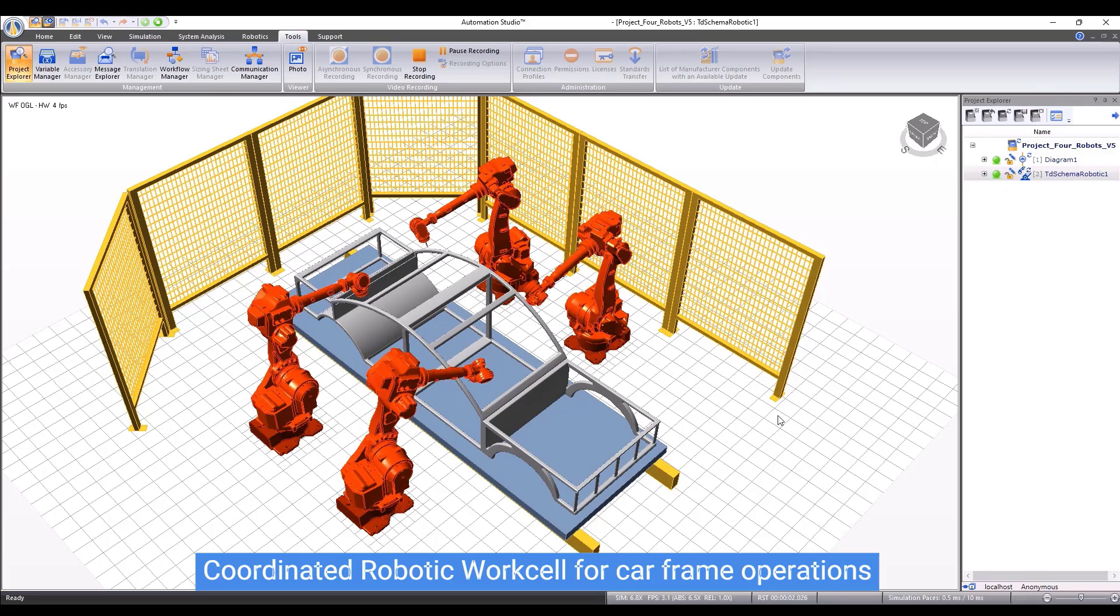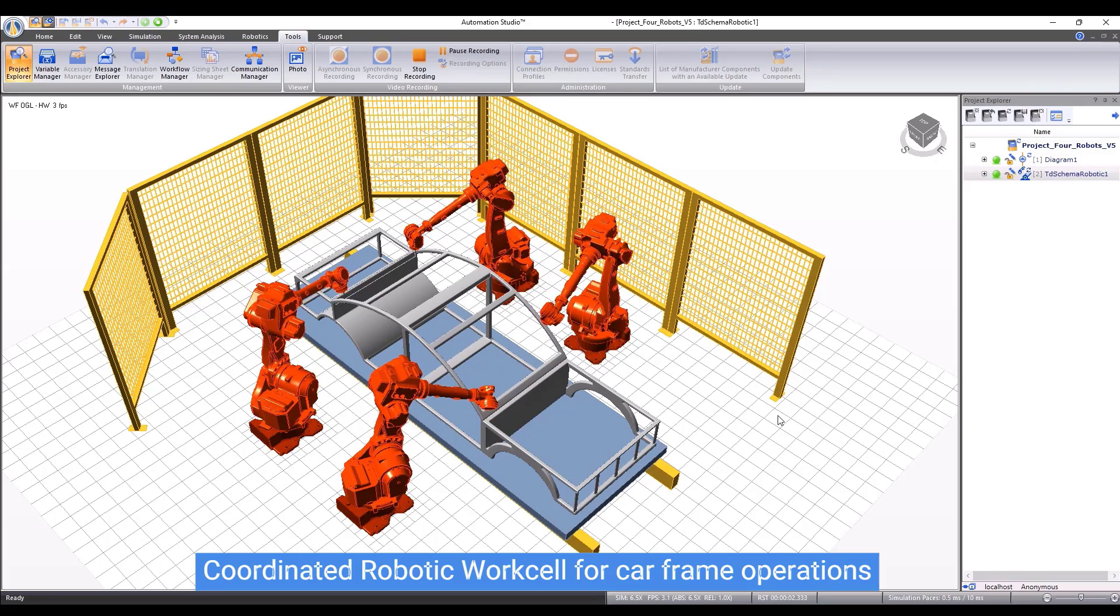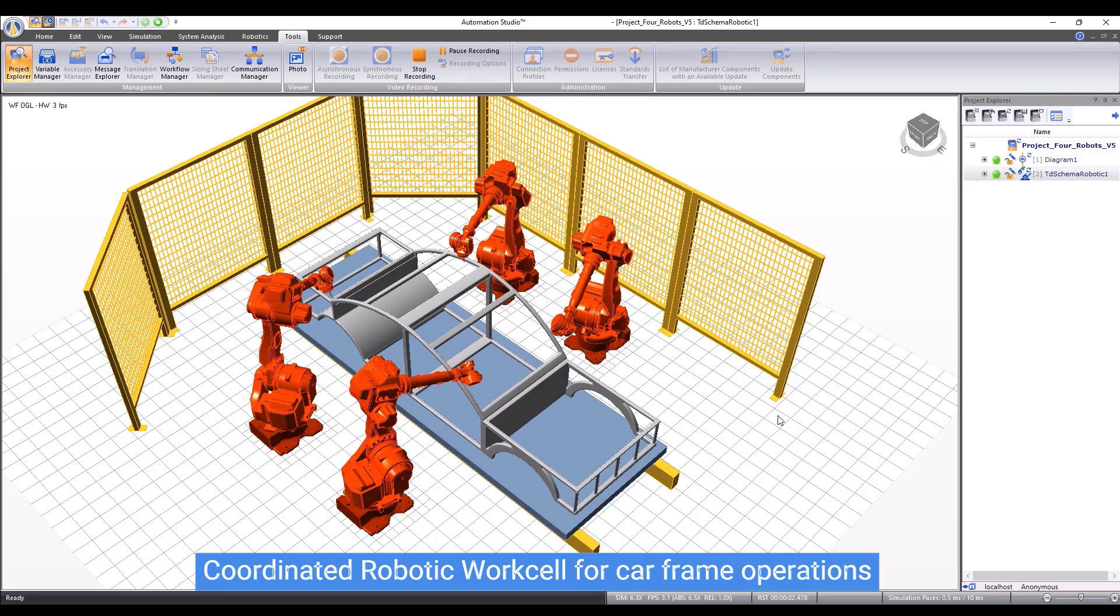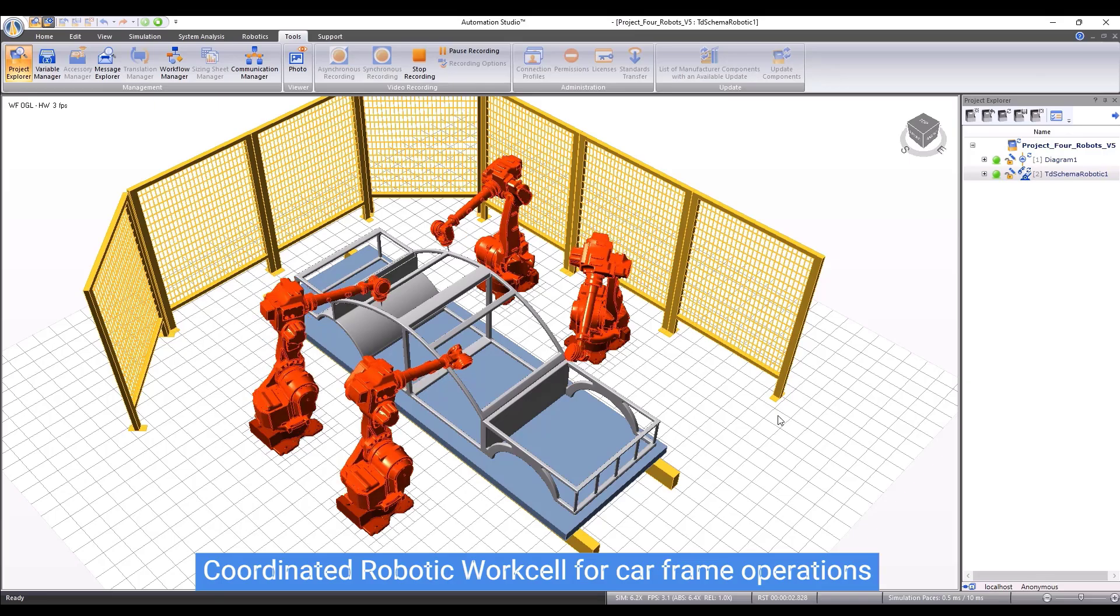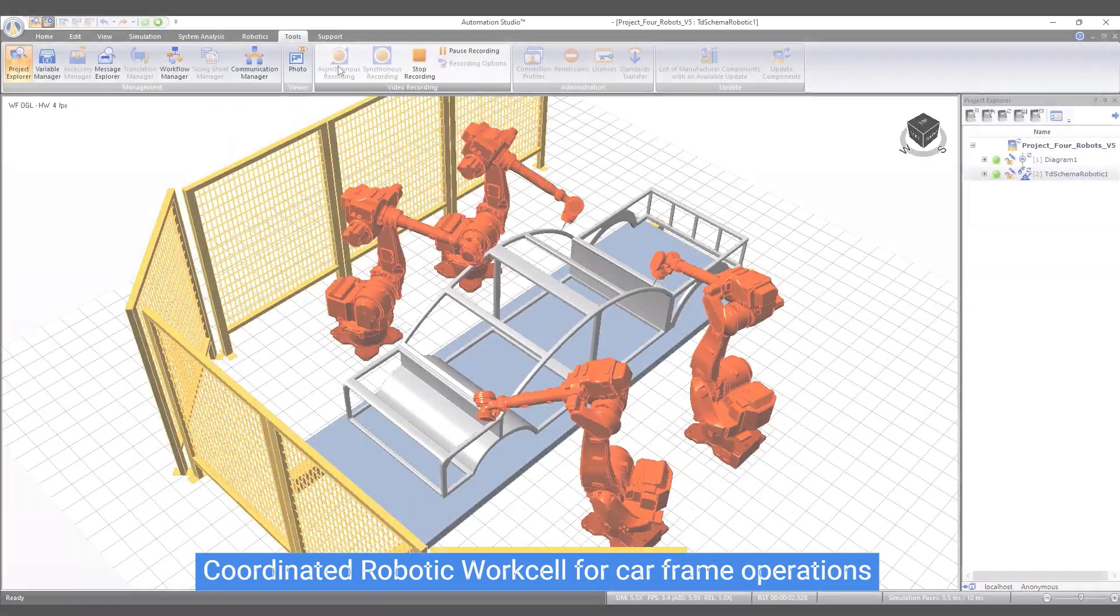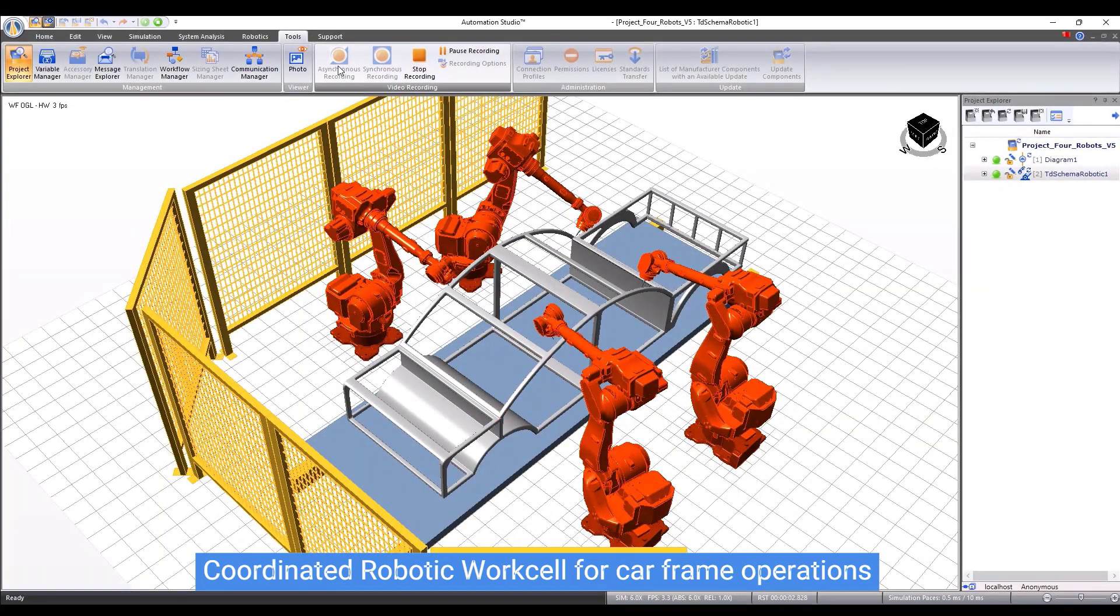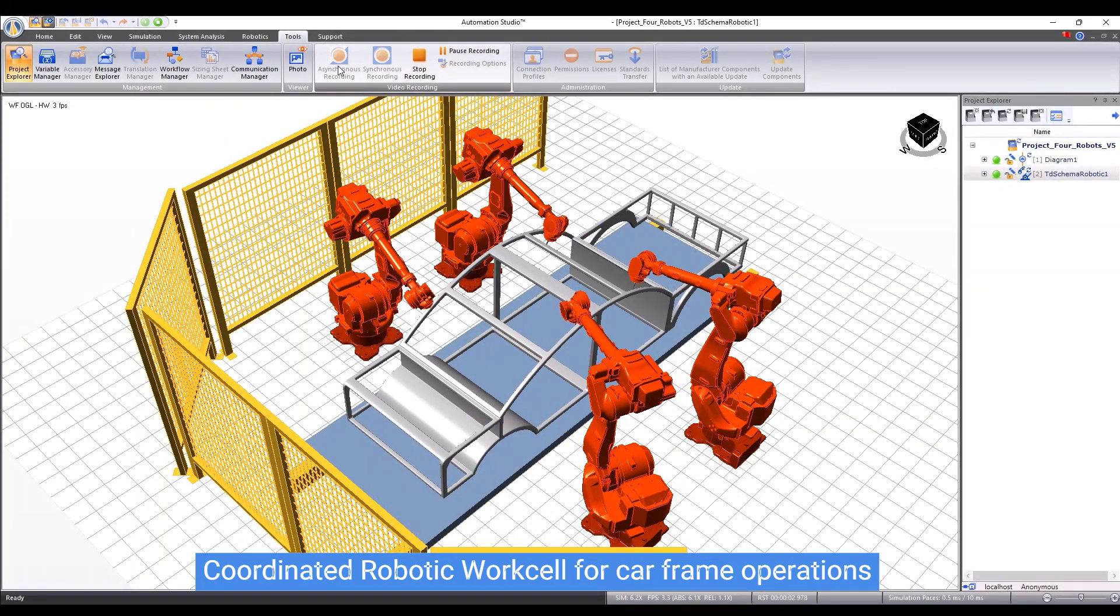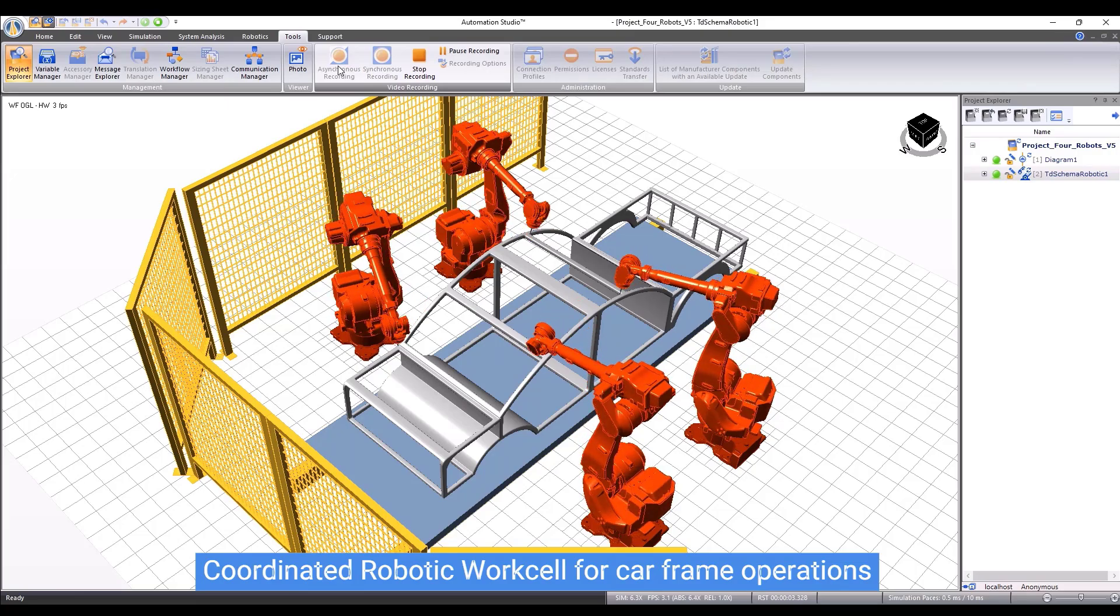Here is an example of multiple robots performing a task on a car frame. Each robot is controlled by a separated controller. The robots execute motion programs that have been set up individually.